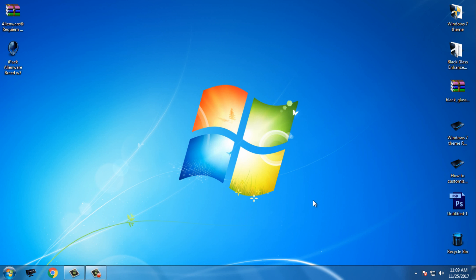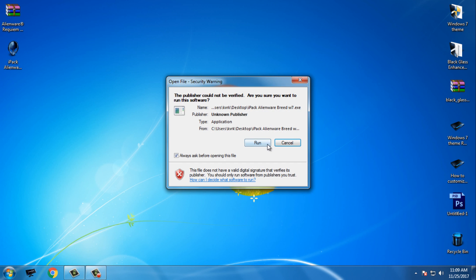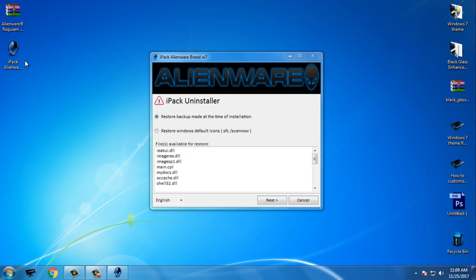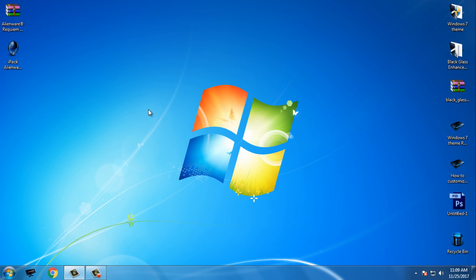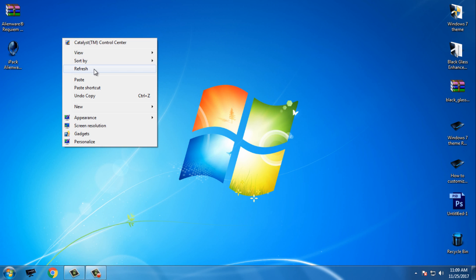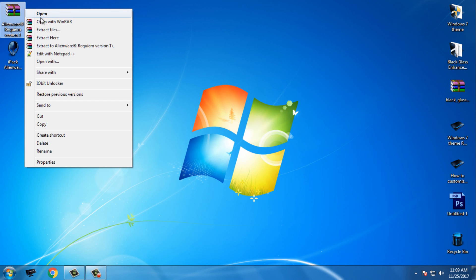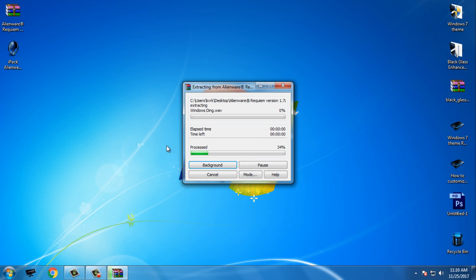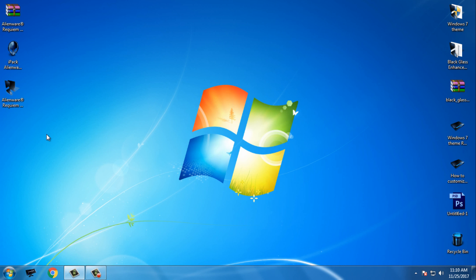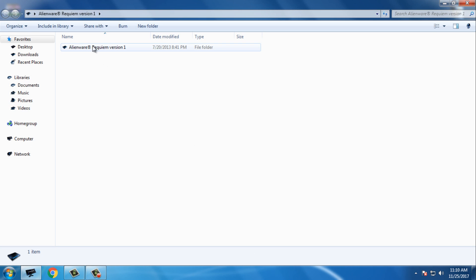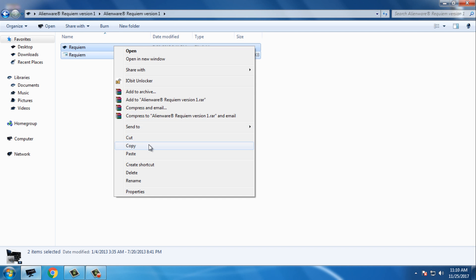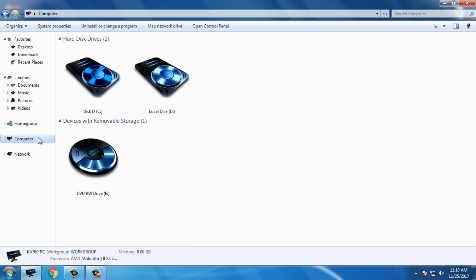To restore the icons again, run the application, restore backup made at the time of installation, and then just go next. That's it, really easy installation. Now I will apply the theme.